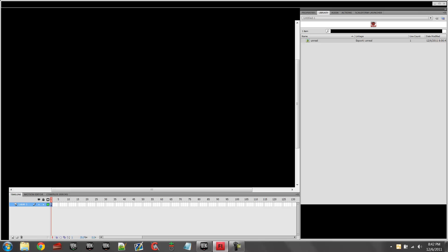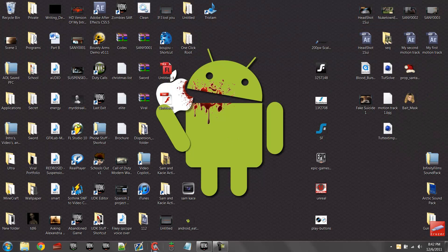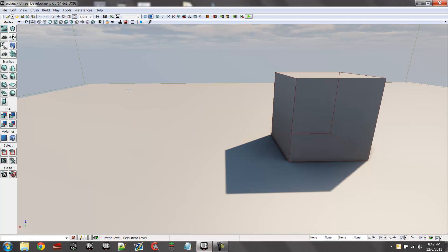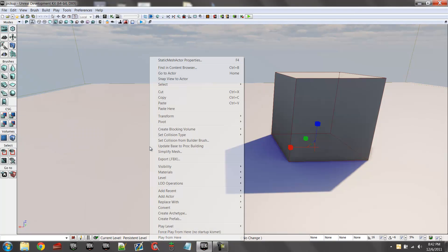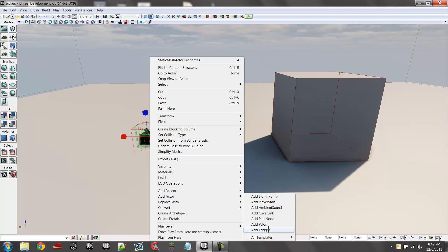So we're going to make a Flash file — an SWF file. I already have one made, and we'll be using that Flash file. First, you're going to go into your map and add a trigger.